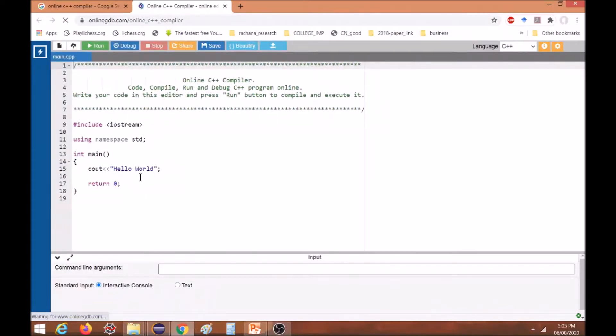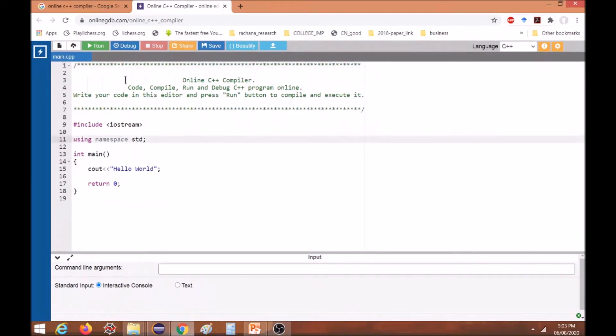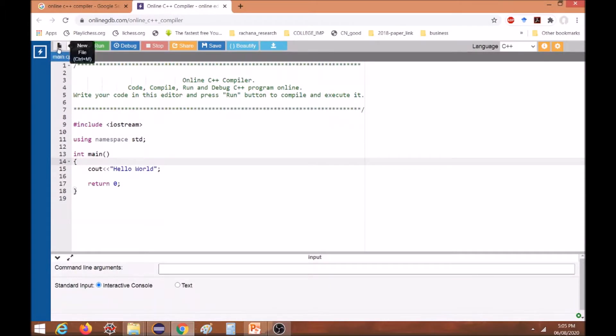So you will get this window, and in this window you can write the code and execute it. This is a ready program which is given by this online compiler. We will run and see.